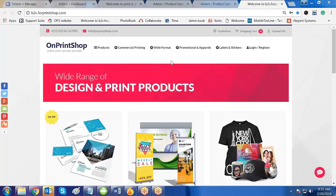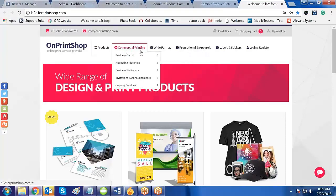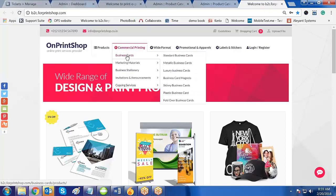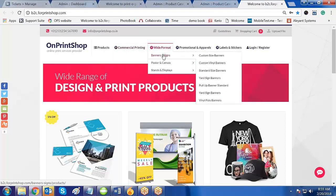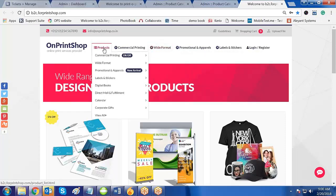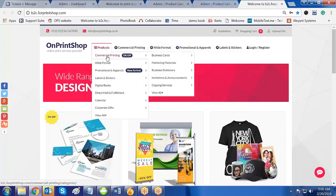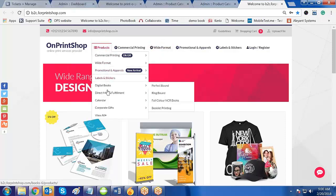Let us first understand what category groups are. On this website you have categories organized under commercial printing. In commercial printing you have the category business card, and in that business card category you have different products. Similarly, it has been grouped as wide format, and in a group you have first, second, and third categories with different kinds of products. On the product page, the groups appear first and after the groups the categories appear.